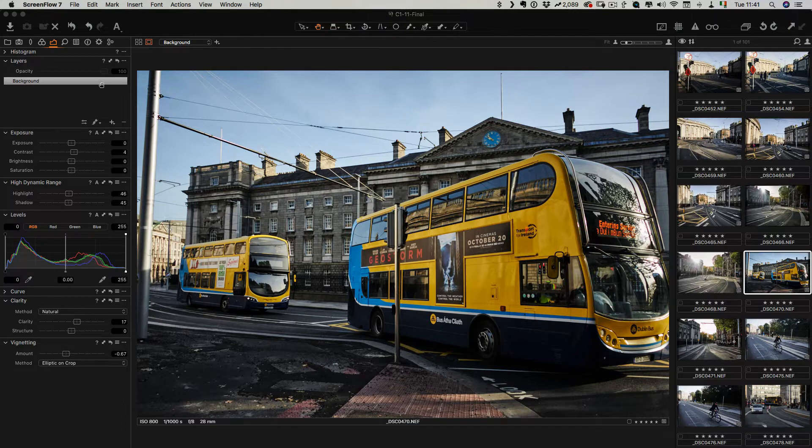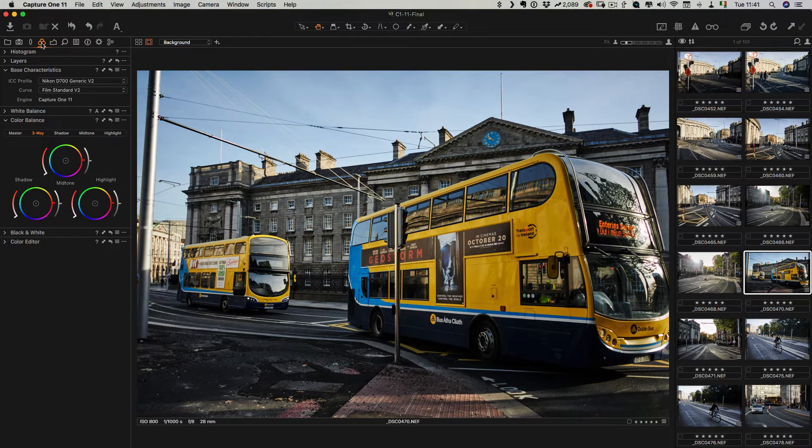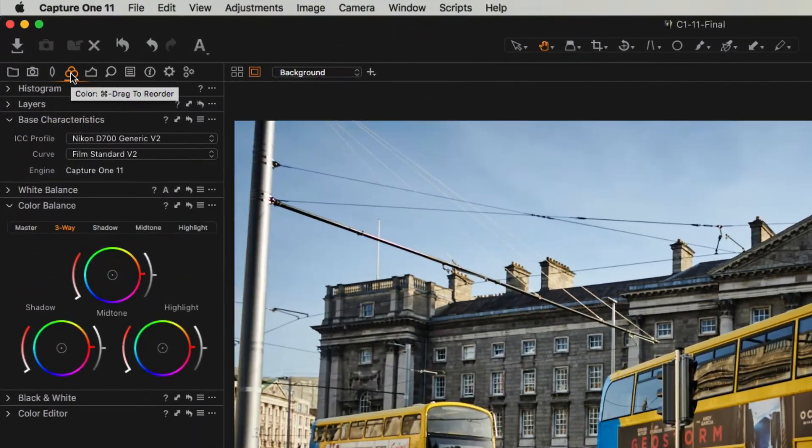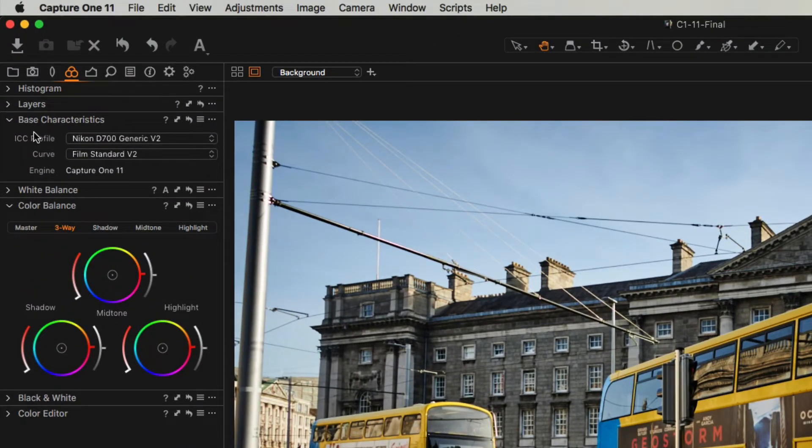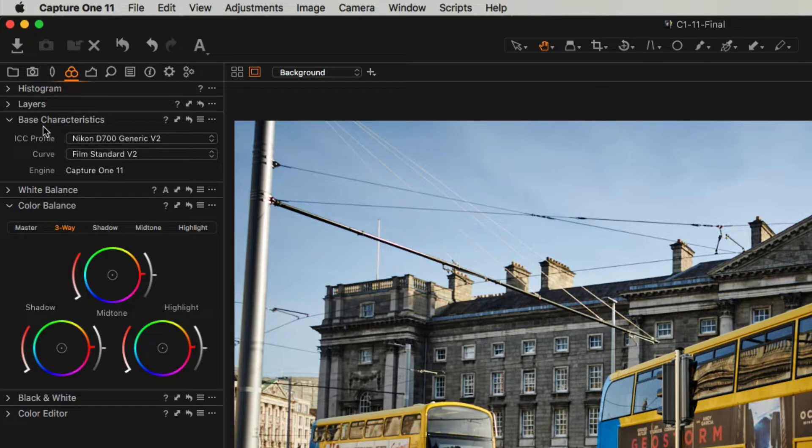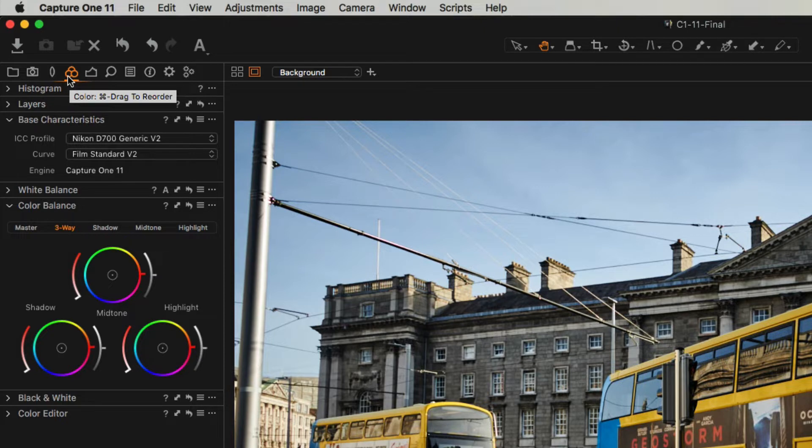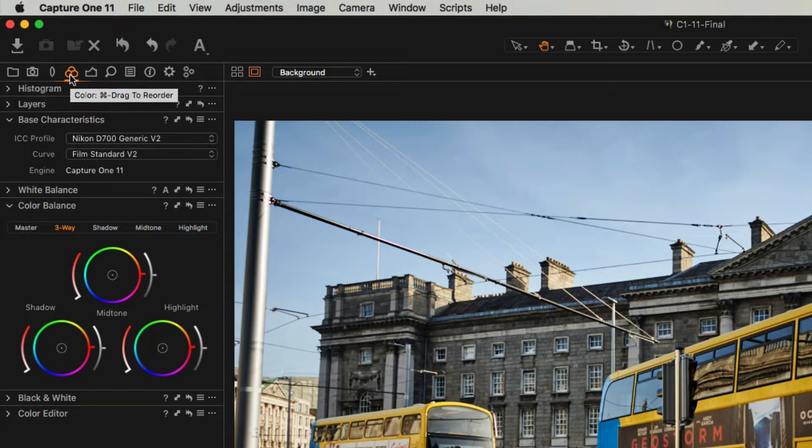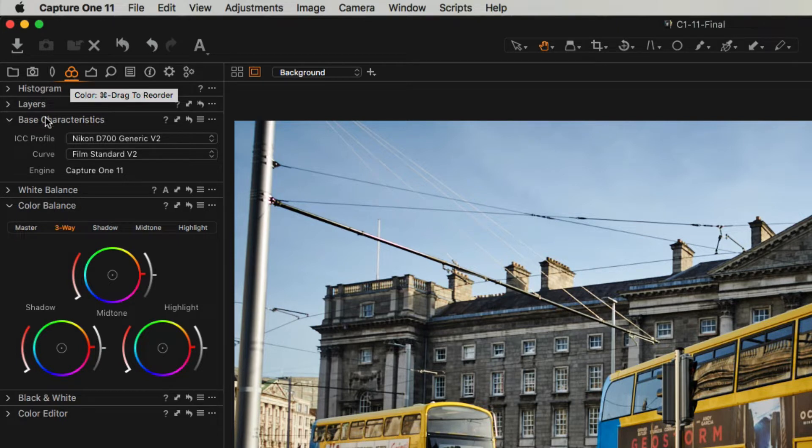So when you load an image in Capture One, Capture One comes with its own ICC profile and curves. You can find this in the Base Characteristics tab which is under the Color tab on the left hand side of the interface. In my case it's the fourth tab in, depending on how you have it set up.